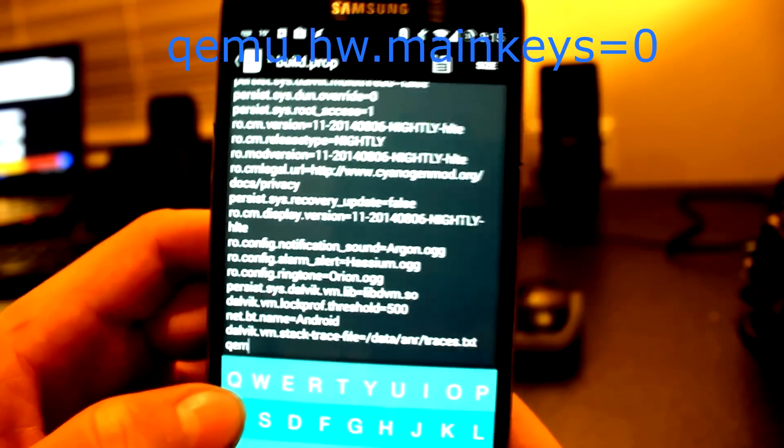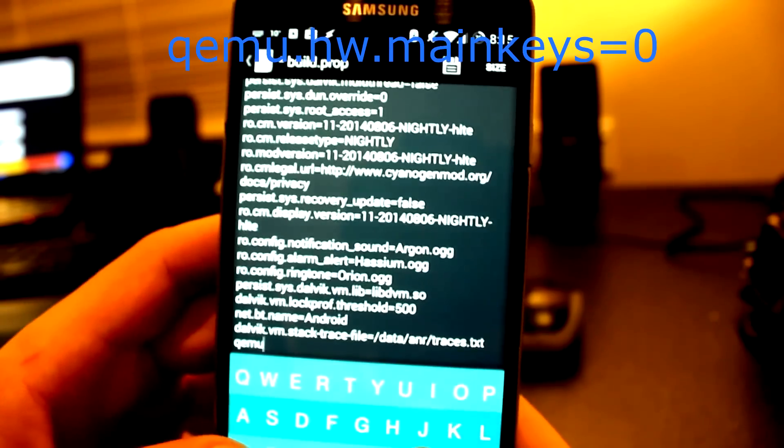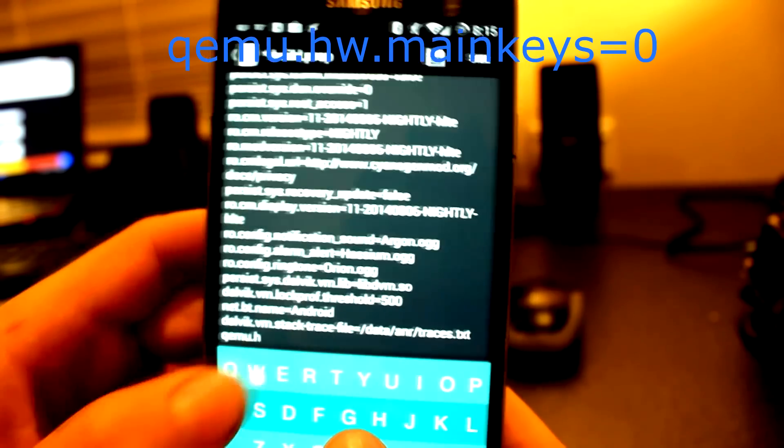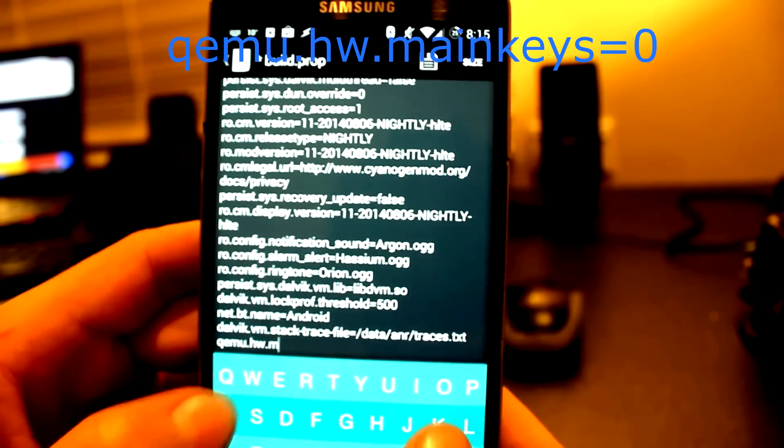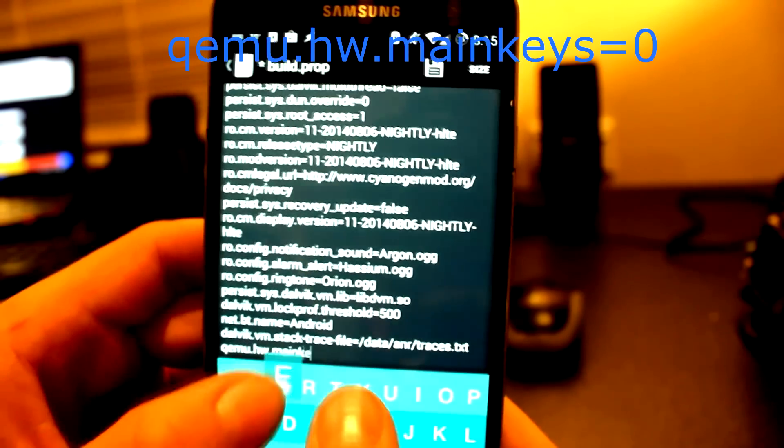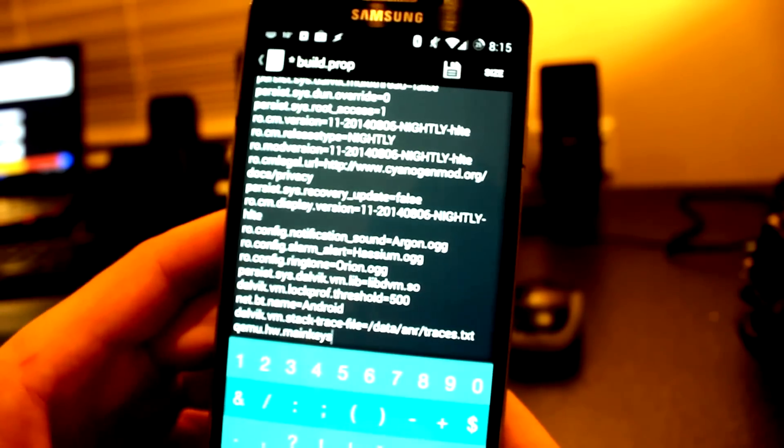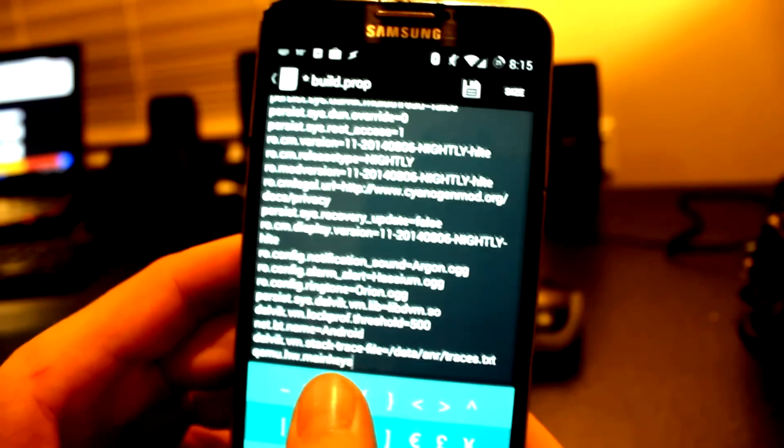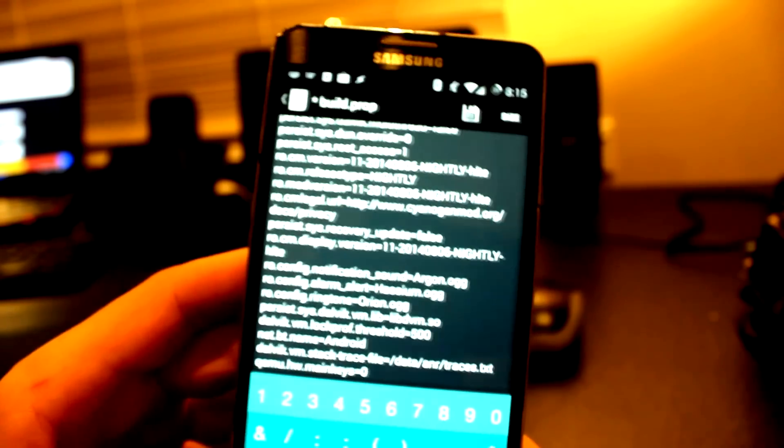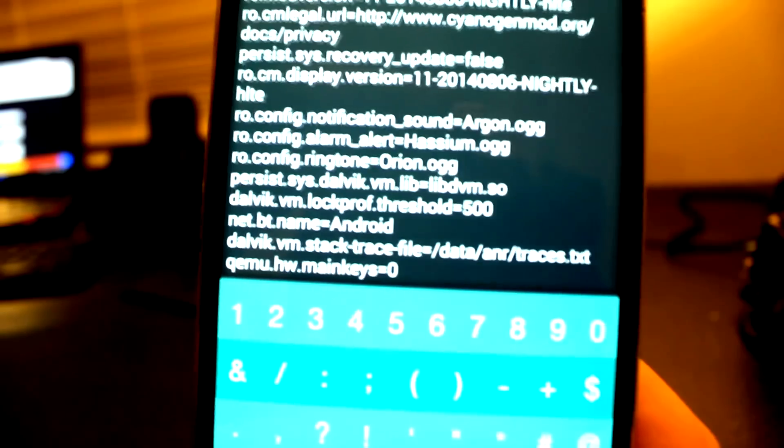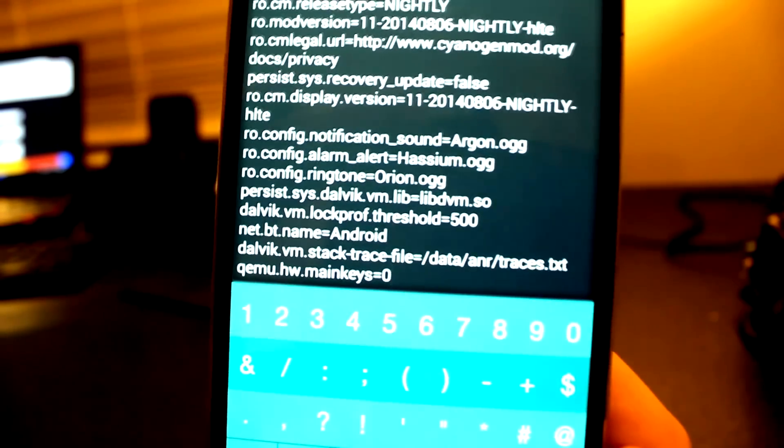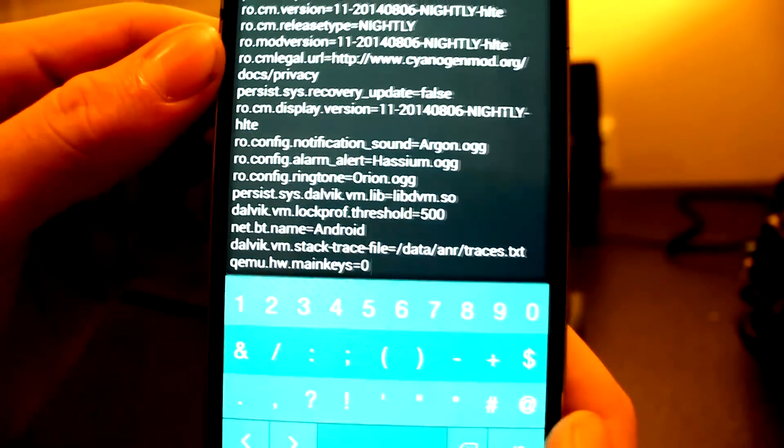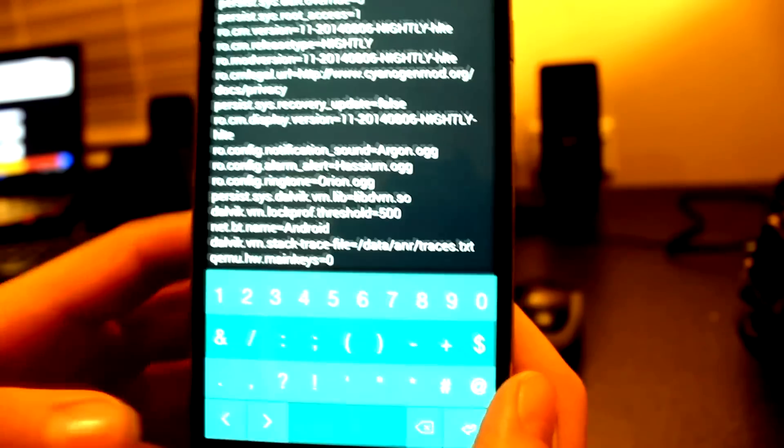It's going to be qemu.hw.mainkeys=0. So that's our line there: qemu.hw.mainkeys=0.